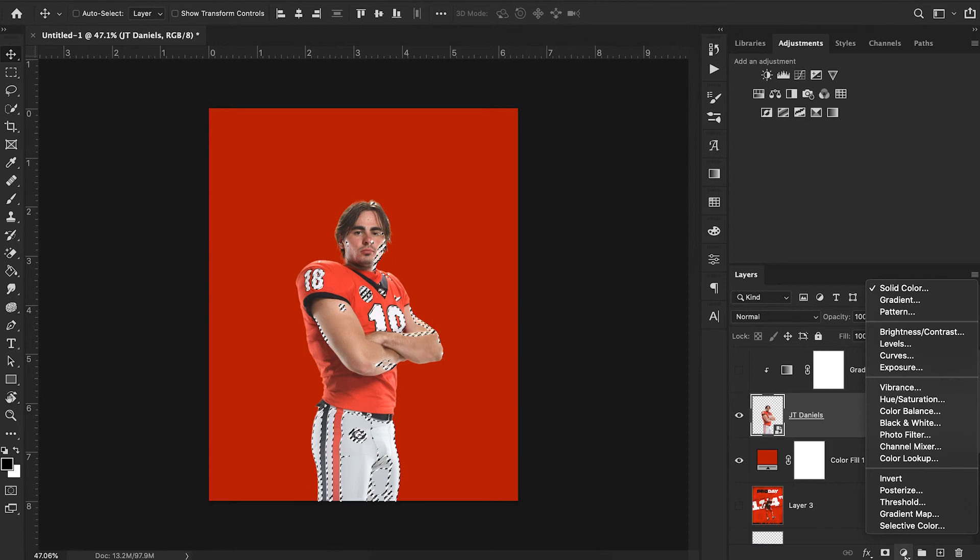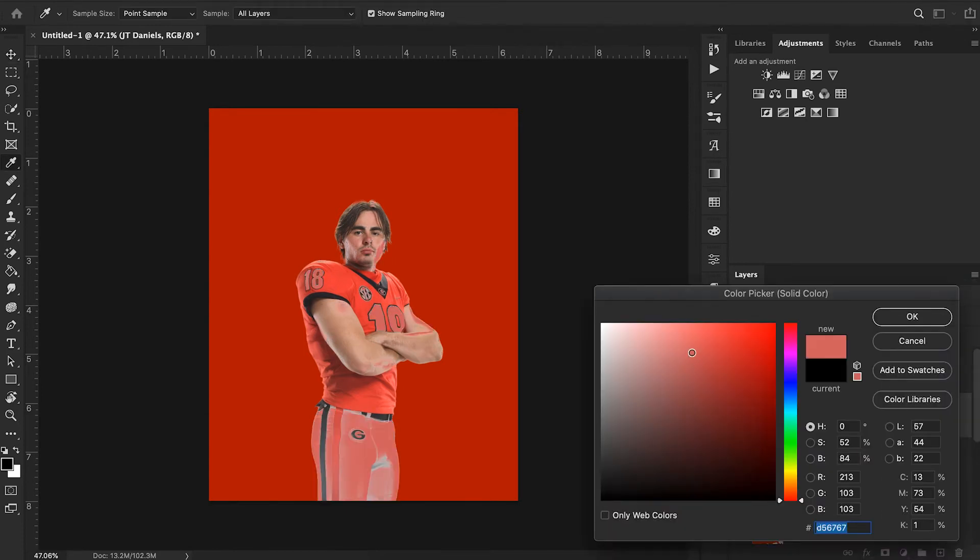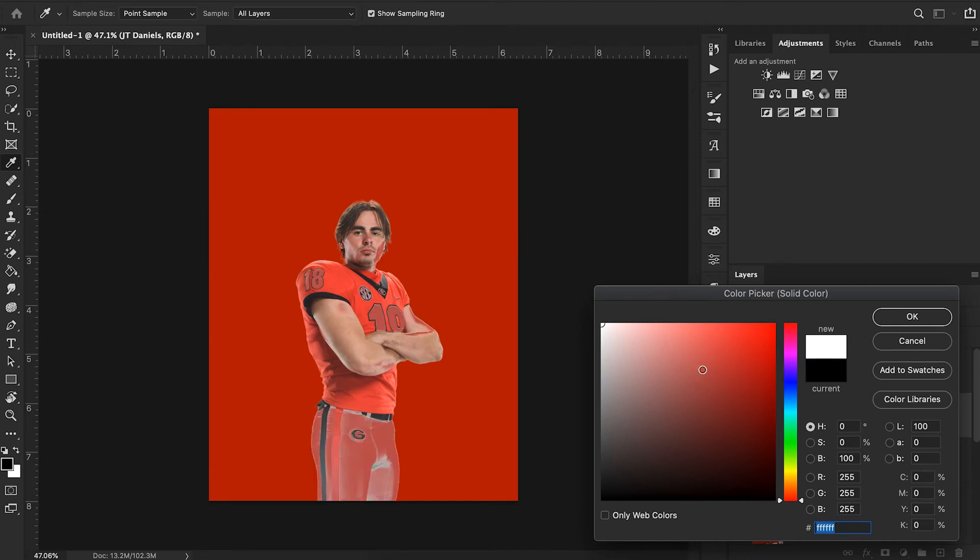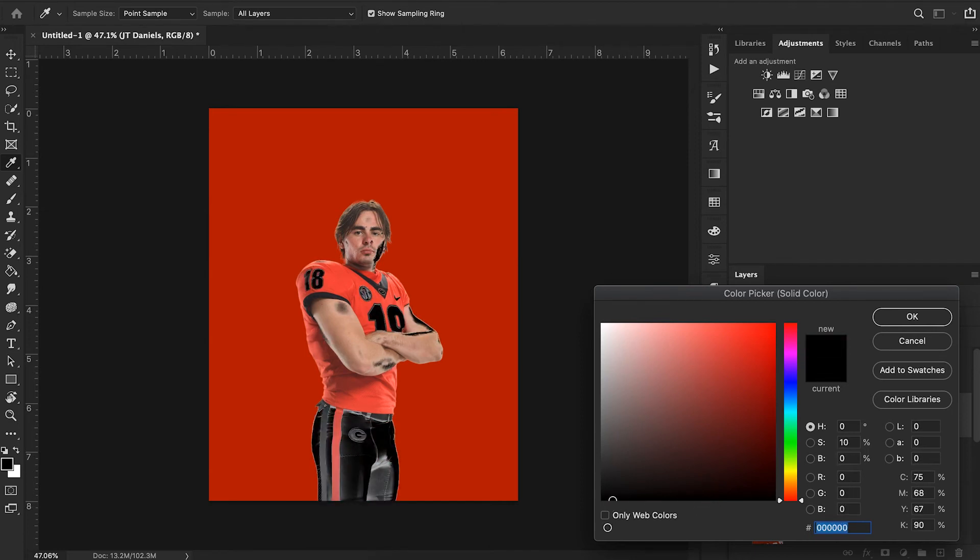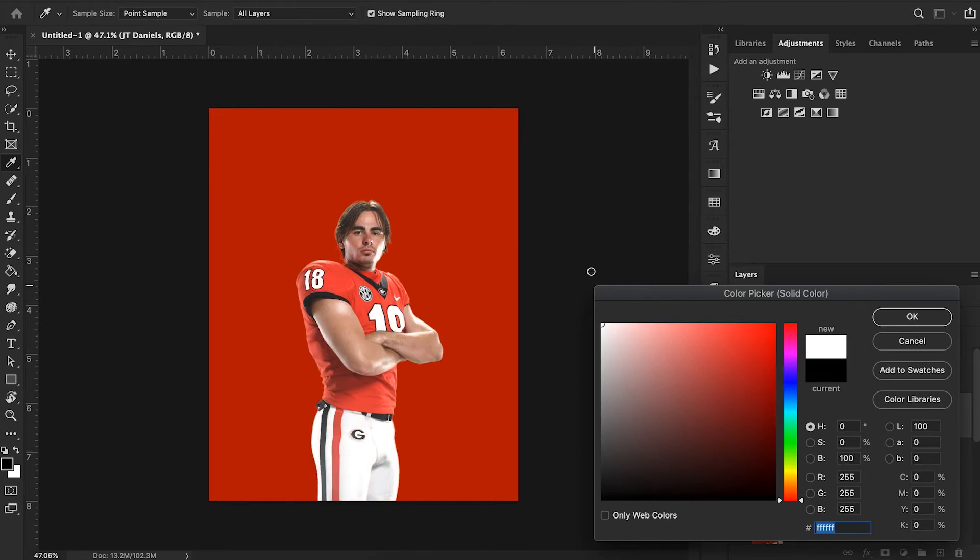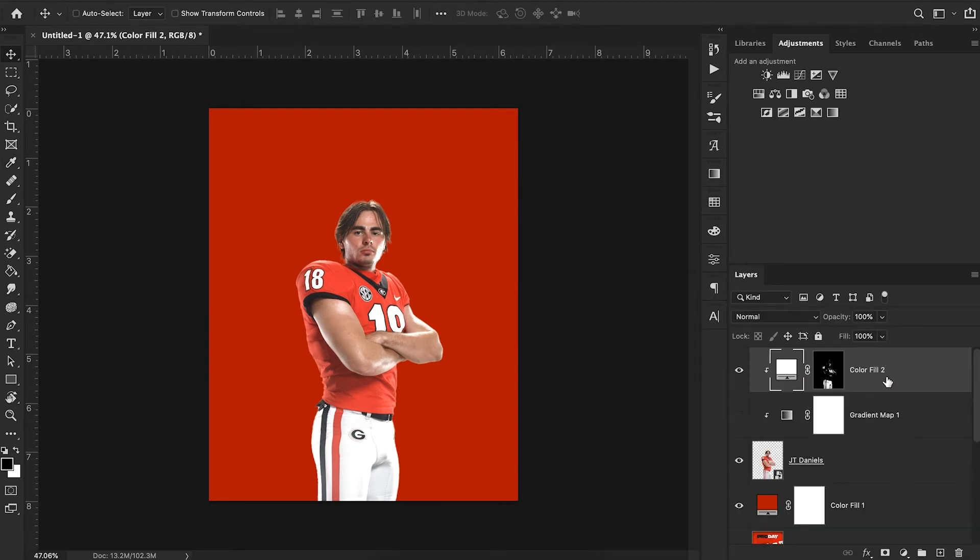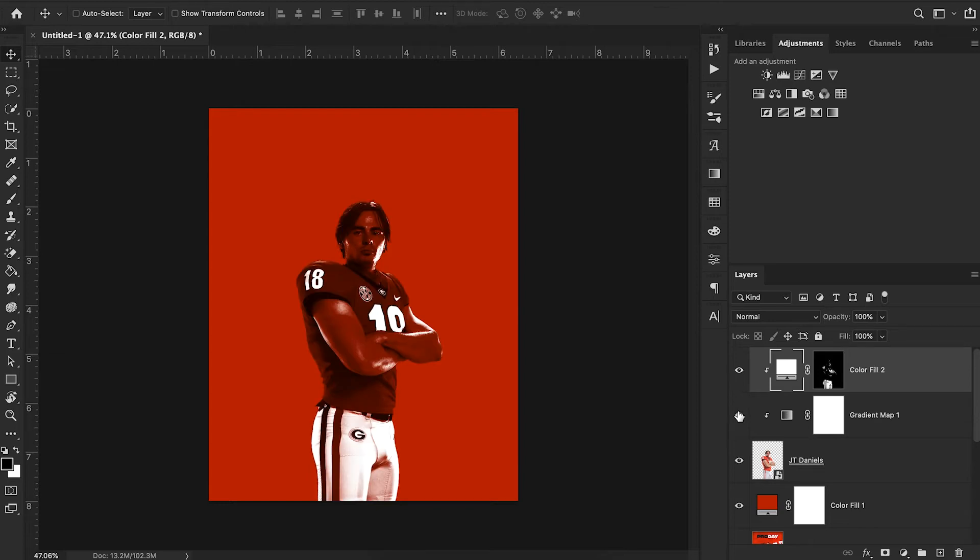We want all of our highlights to be white just like our original reference image. We can do that by choosing drop down solid color and then choosing white. You'll notice everywhere that my marching ants were located is where my color is being applied. Since they're highlights we want them to be white.